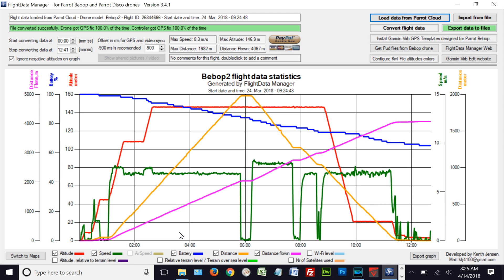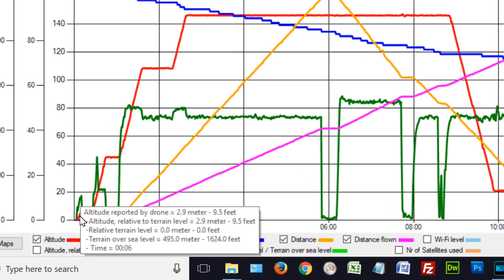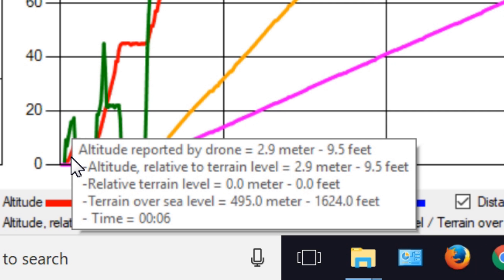Depending upon where you are on the earth, that's going to affect your readings. The red line indicates altitude. At six seconds into the flight, the altimeter in the Bebop measures altitude above sea level — in the second line up it reads 1,624 feet or 495 meters above sea level. This is all measured by the Bebop in meters, and the graph converts it to feet, accurate to within a foot.